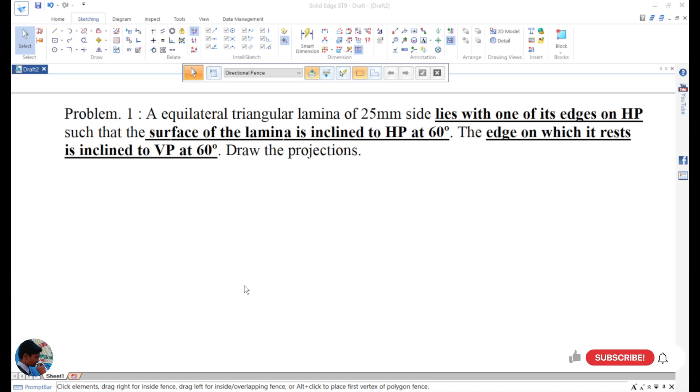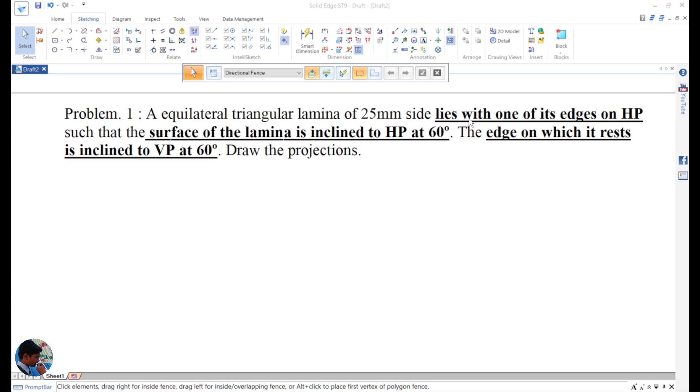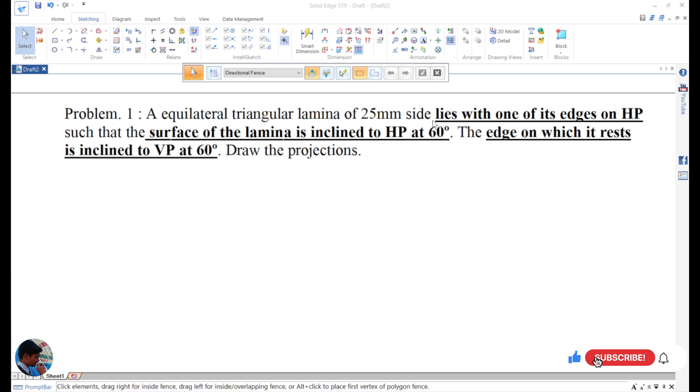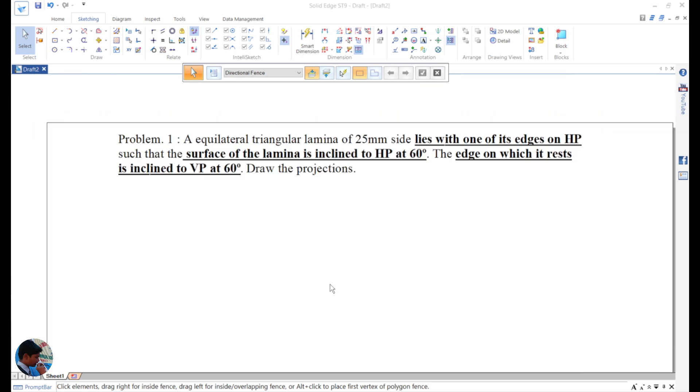Hello, today we will start with the first problem of projection of planes. The problem states: an equilateral triangle lamina of 25mm side lies with one of its edges on HP such that the surface of the lamina is inclined to HP at 60 degrees. The edge on which it rests is inclined to VP at 60 degrees. Draw the projections. First, we have to see this sentence: 25mm sides, and next sentence is lies with one of its edges on HP.